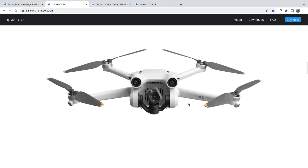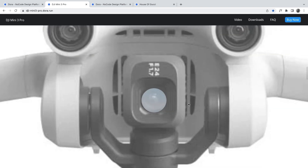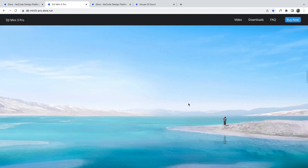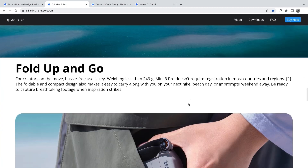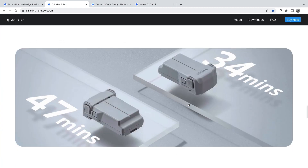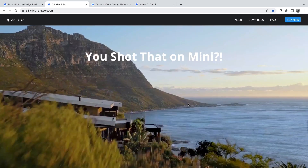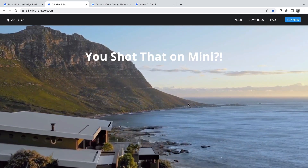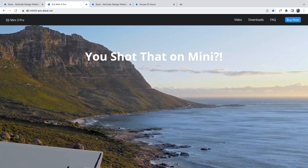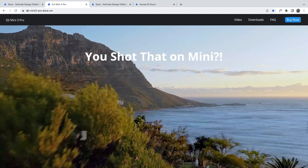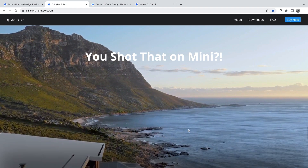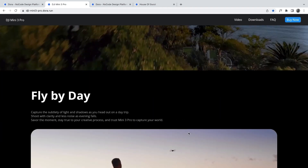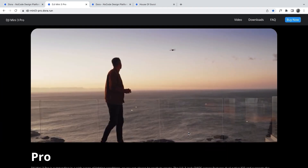I'm going to show you how to achieve things like this. As you zoom in, you'll see more cool transitions and animations — all achievable with Dora. For this section, you'll notice this is a video, which means Dora lets you directly embed videos in your designs and play them in your prototype. That's a super cool feature.